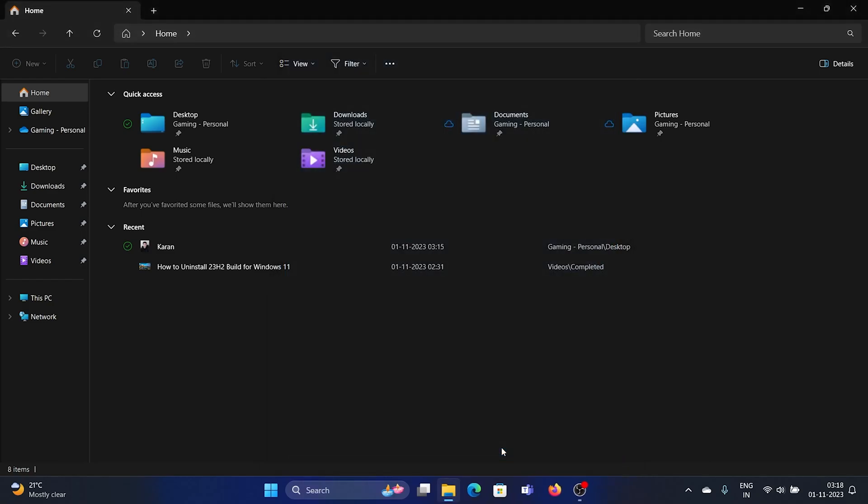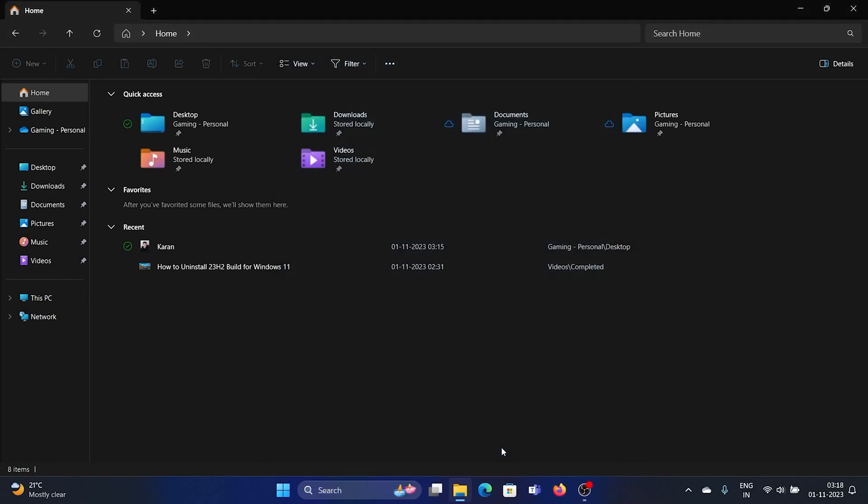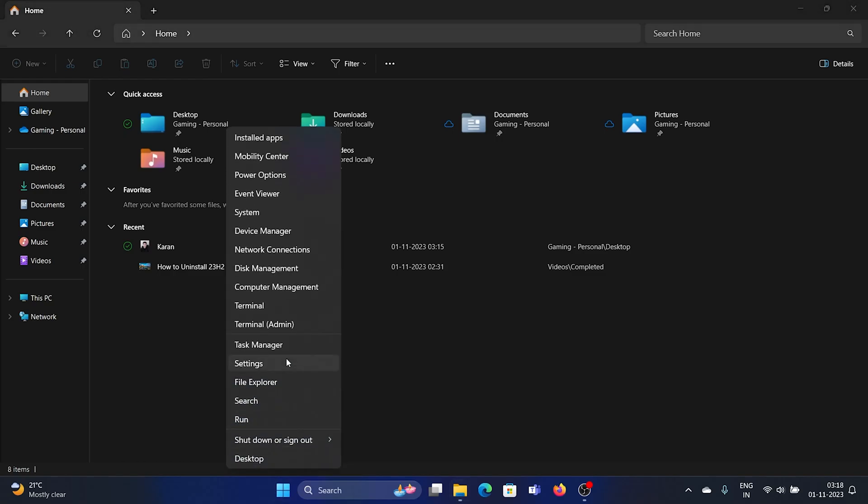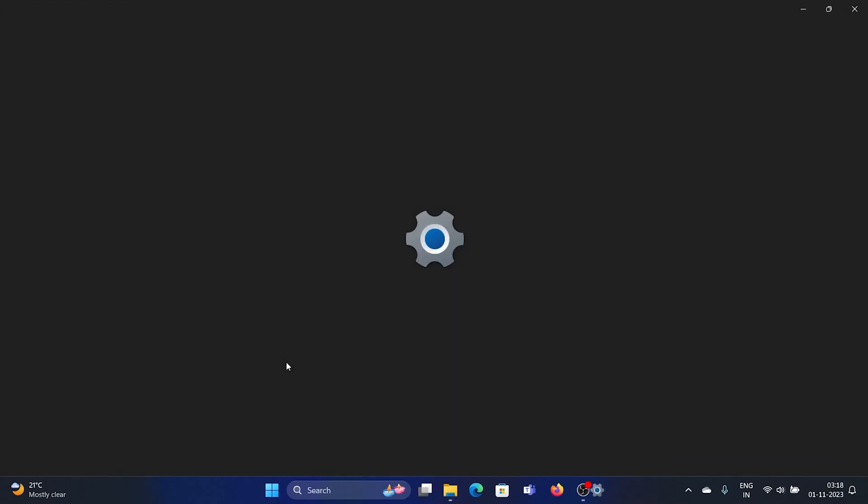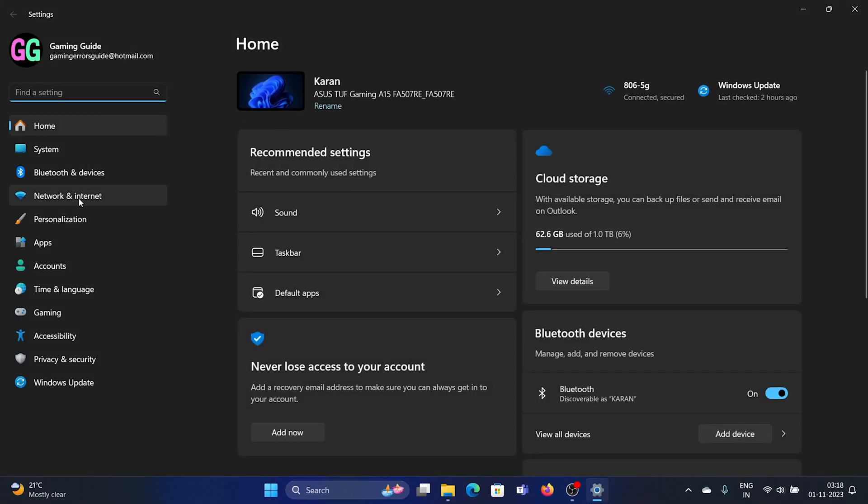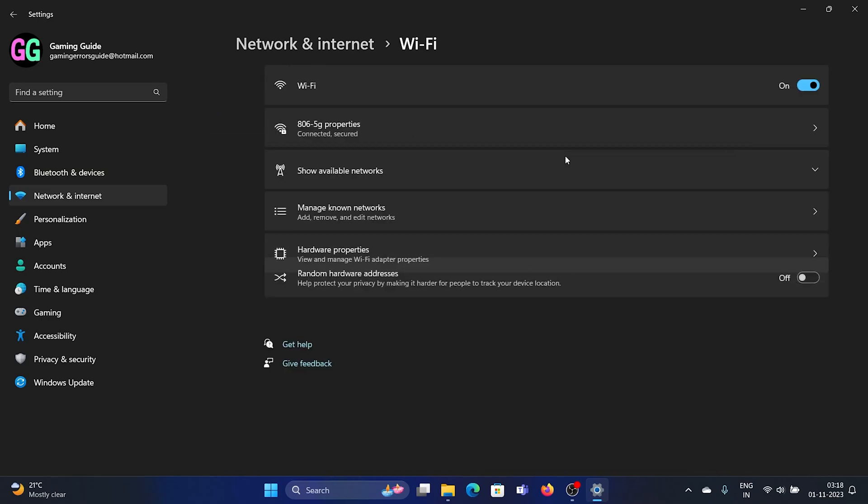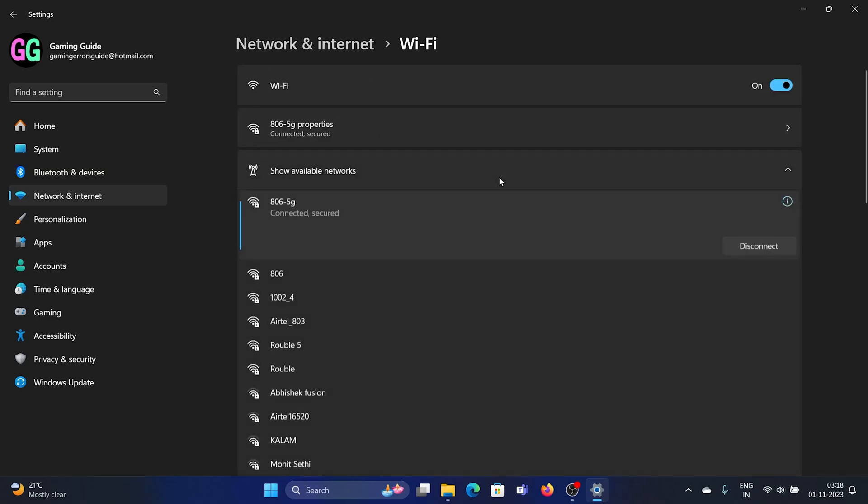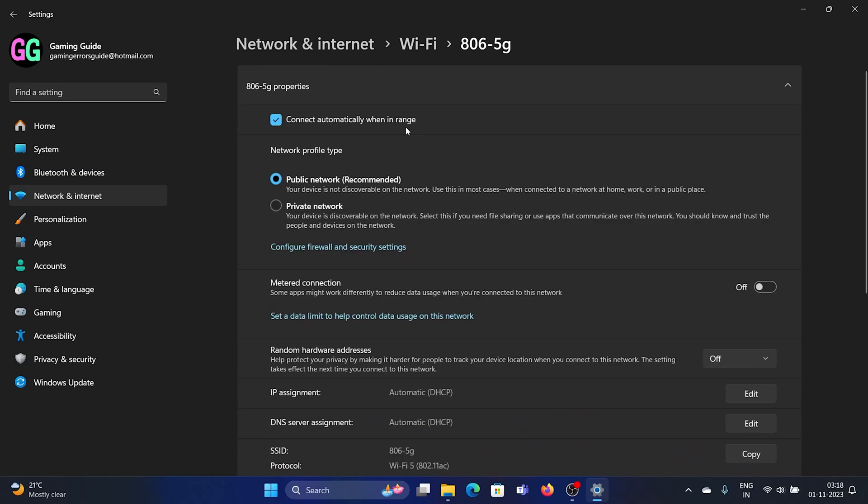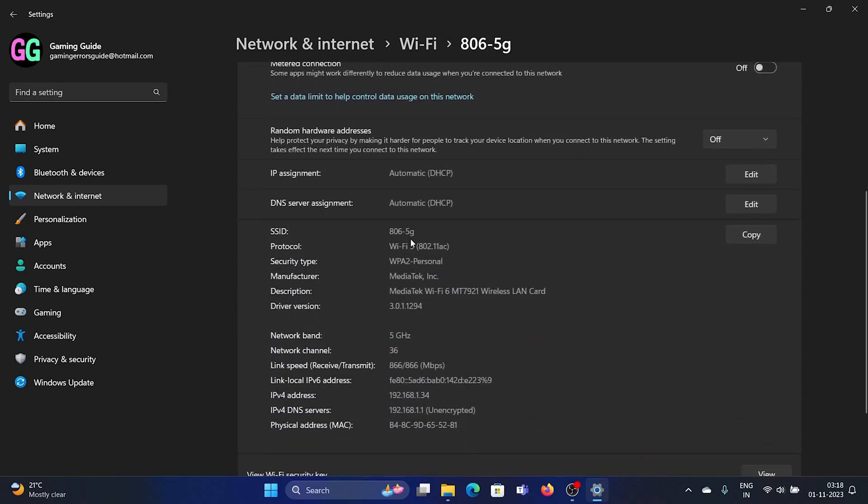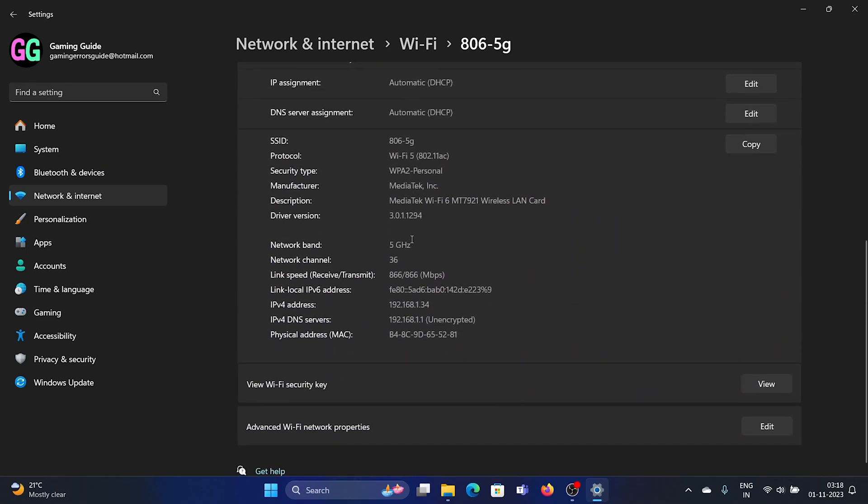The next option is that you can find the Wi-Fi password through Settings itself. We'll go to the Settings menu, go to Network and Internet, go to Wi-Fi, see the available networks, and if any network is connected here, we can check its password directly.